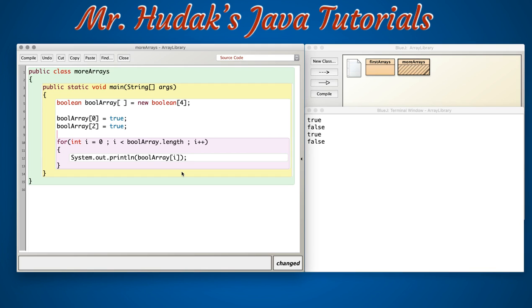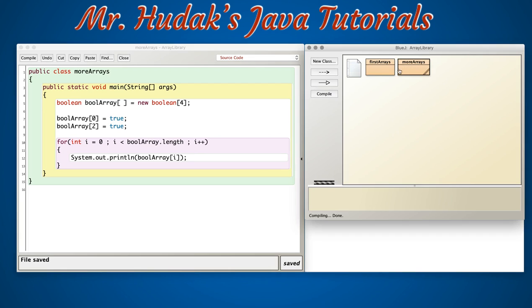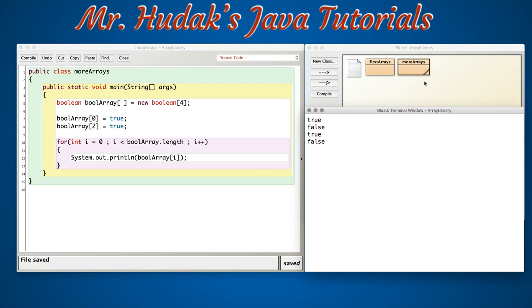And print all of the elements if we want, or more importantly search all of the elements when we need to do searches. So let's compile this and run it, and we see we get true false true false. We've gone through each value of the array using a for loop.